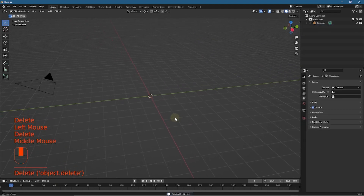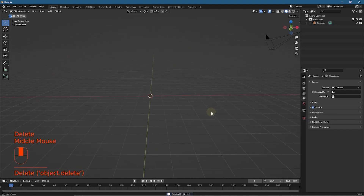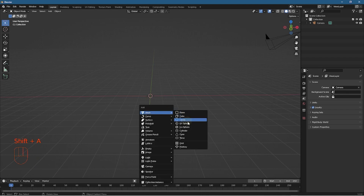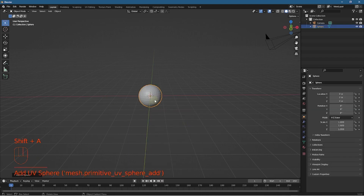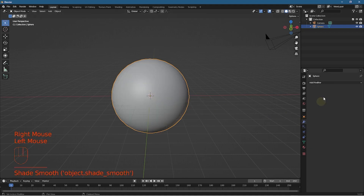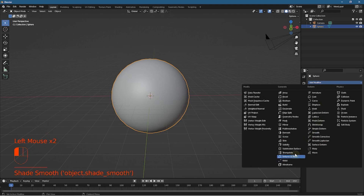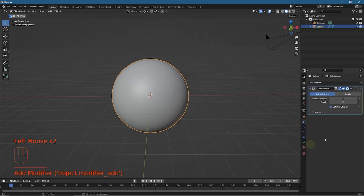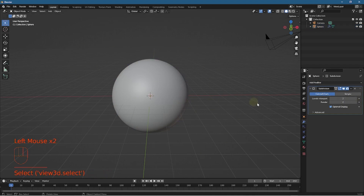I'm going to middle mouse click and rotate around so the X and Y axes are like this - the red and the green line. I'll press Shift+A and add a UV sphere. Let's press S to scale and scale it up a little bit. Then right click on it and shade it smooth. Let's go to the modifier, add a subdivision surface, and set that to 2 in the view and the render, so we've got a nice round sphere.